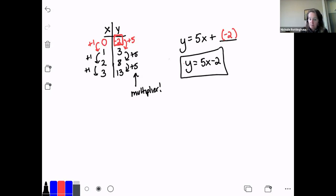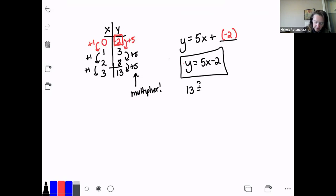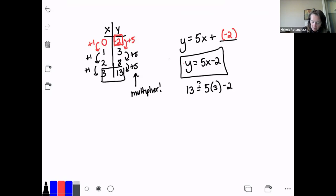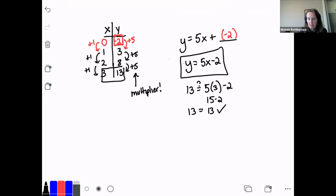My rule is y equals 5x minus 2. And I'm going to check it by picking one of those numbers. Looking at the last one: 13 is equal to 5 times 3, because x is 3, minus 2. 5 times 3 is 15, and 15 minus 2 is 13. So it works — my rule is correct. When you check them, you can tell whether you've got the right answer right away. If it doesn't work, go back and check your work.